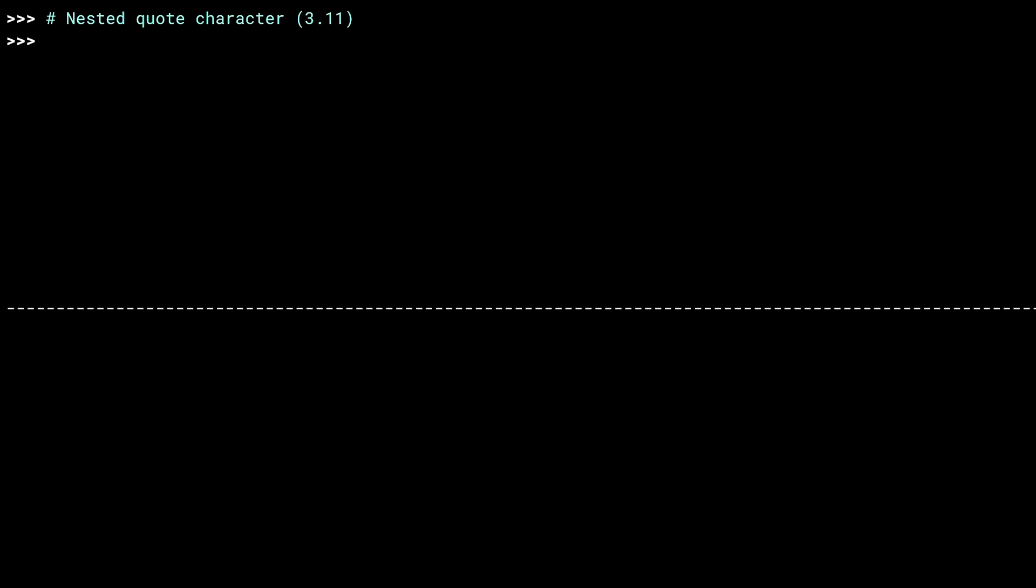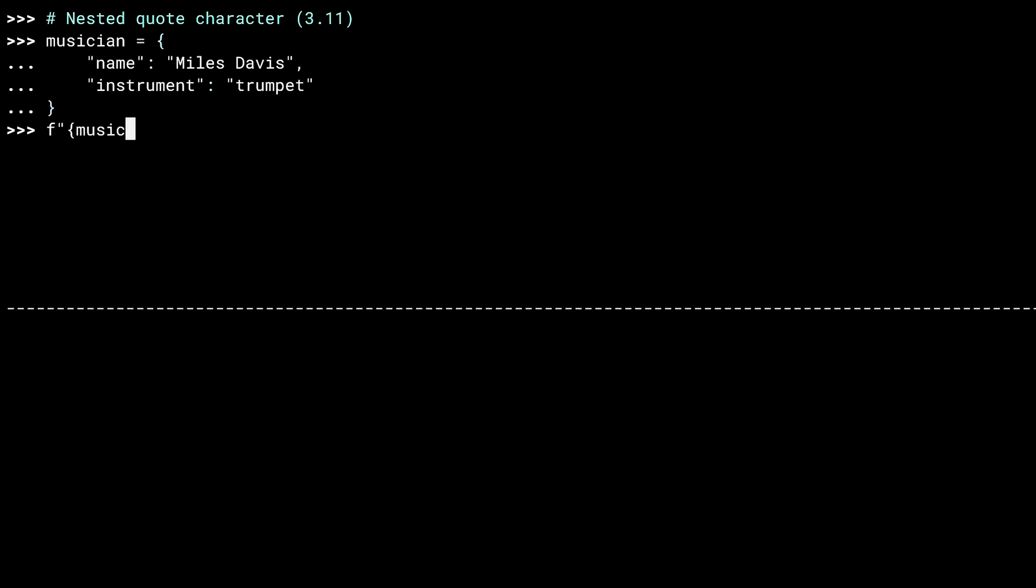Let me just create a dict here. And in order to reference a value from the dict inside an F-string, I need to use a nested quote.